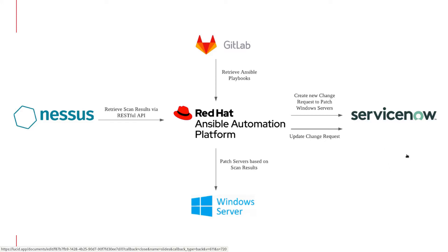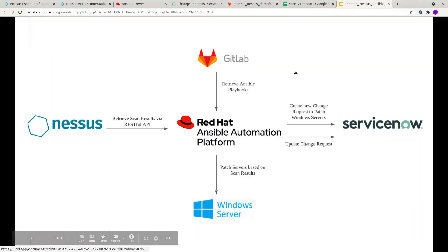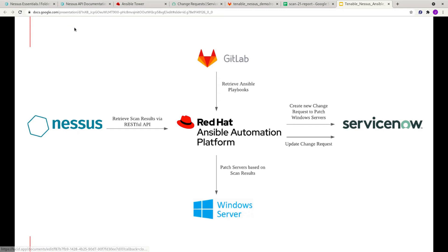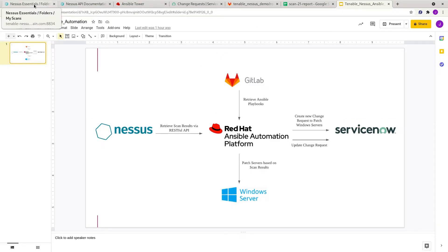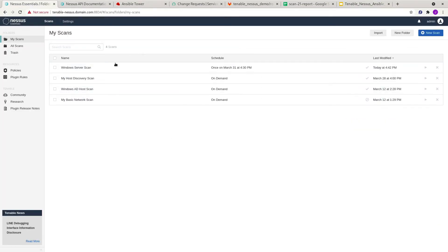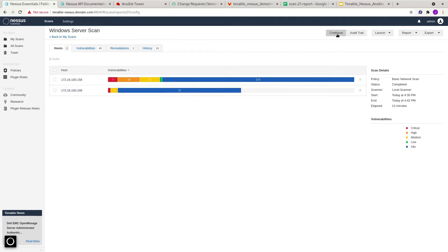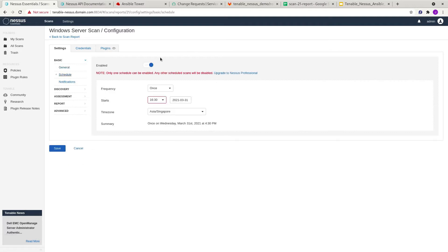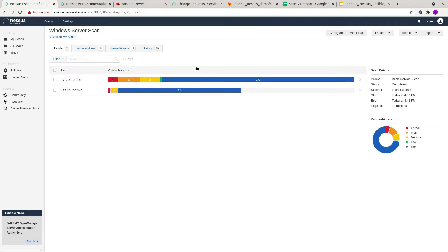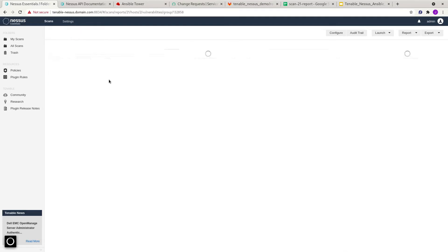Let's just go to our environment. You can see over here that this is the Windows Server scan that we have. It basically scans the servers I have within my environment — I have two Windows 2016 servers. If you look at the configurations, it was scheduled to scan just a moment ago, at 4:30 my time. Based on the scan results, you can see that there are many different issues with them.